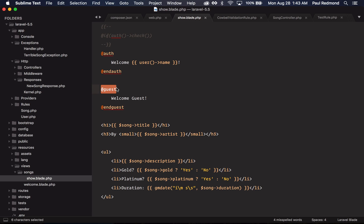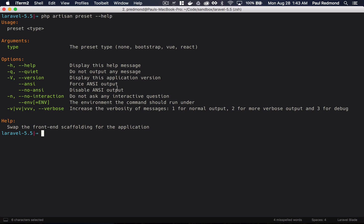Another front-end feature coming to Laravel 5.5 are some front-end presets. If I jump over to my terminal, I have the php artisan preset help command up. Basically, Laravel ships with some Vue.js bootstrapping. And you can run this command and pass none, bootstrap, Vue, and React depending on how you want to set up your new application.